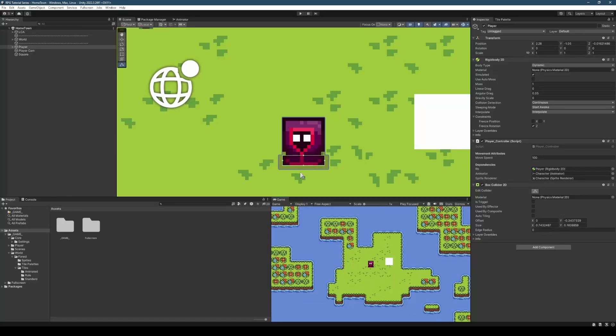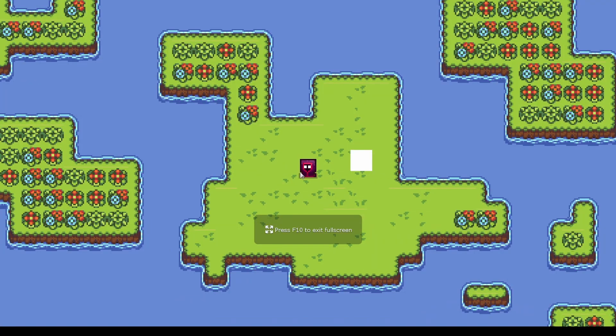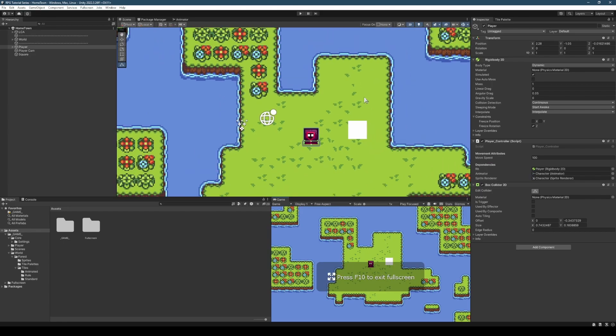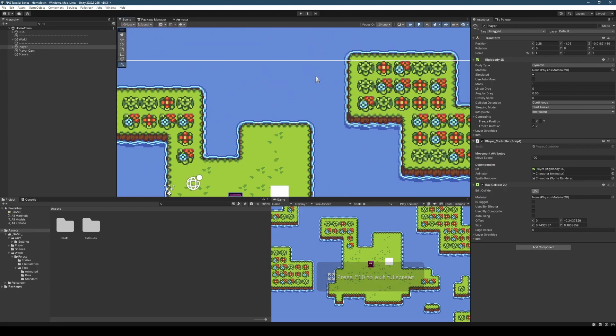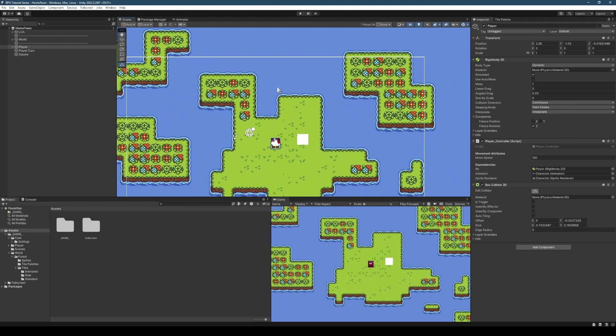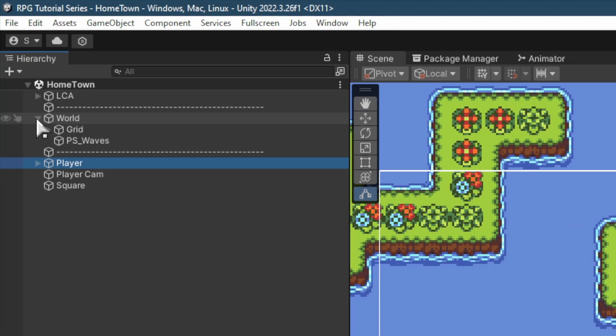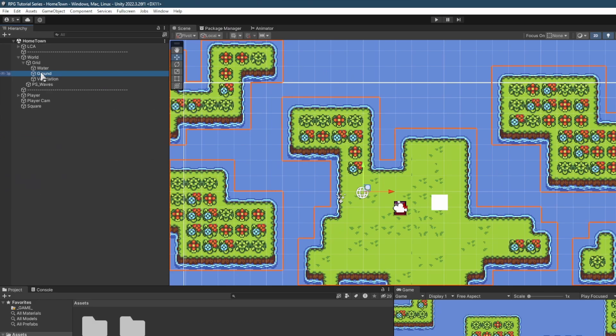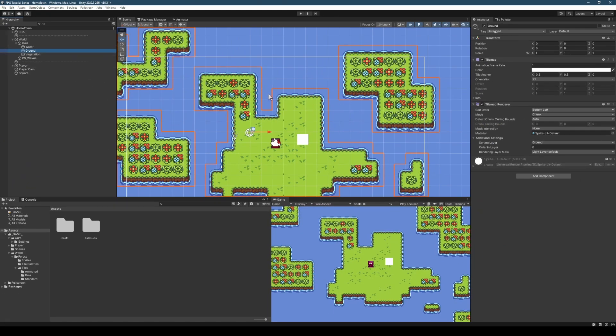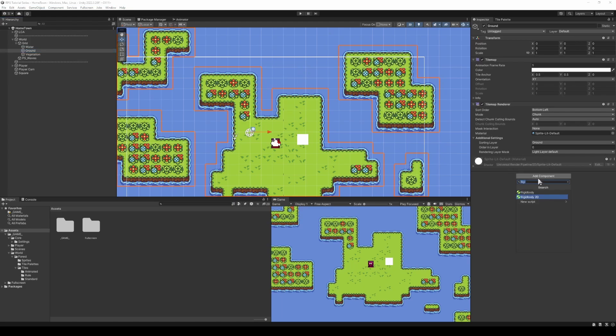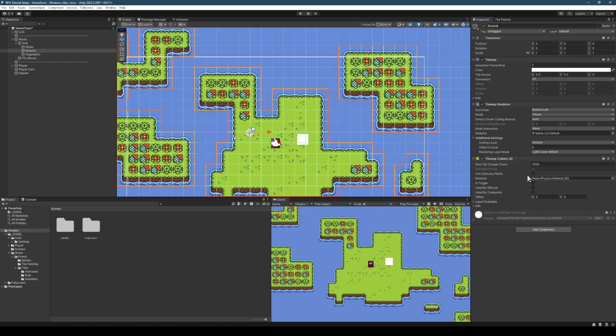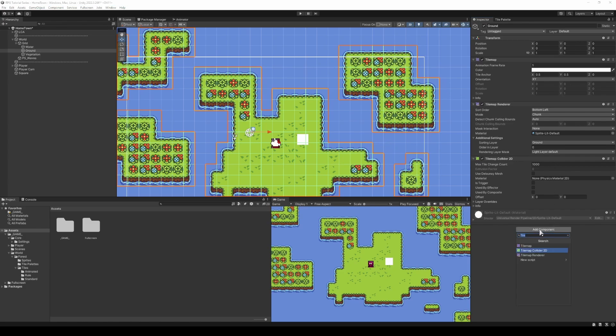What we're next going to want to do is deal with the situation where we're able to walk out into the water. We want to leverage our tile map. In our hierarchy, go world, then grid, then ground. We want to use these tiles and this red outline to define our collision so we can't walk out. To do that, it's nice and easy. We'll add the Tilemap Collider 2D component.